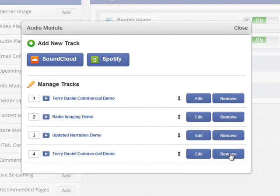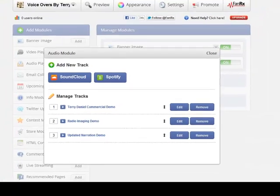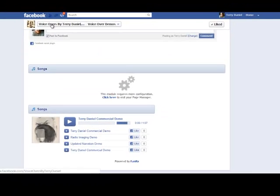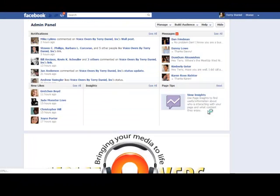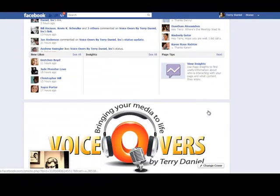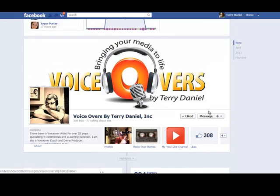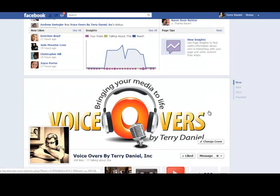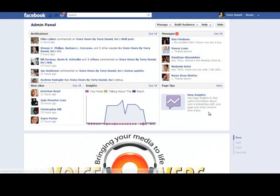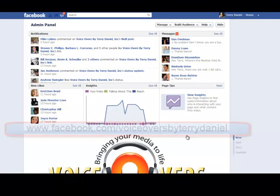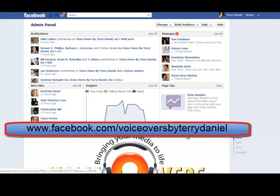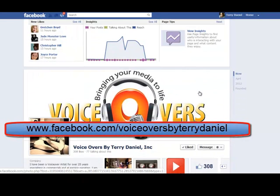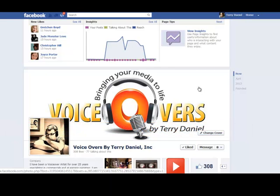I'm going to remove this for now, though. So let's go over to my actual brand page, Voiceovers by Terry Daniel brand page. And by the way, I'm just going to plug this right now. If you haven't liked my page, just go to Facebook.com/VoiceoversByTerryDaniel and click the Like button because I love to be liked.